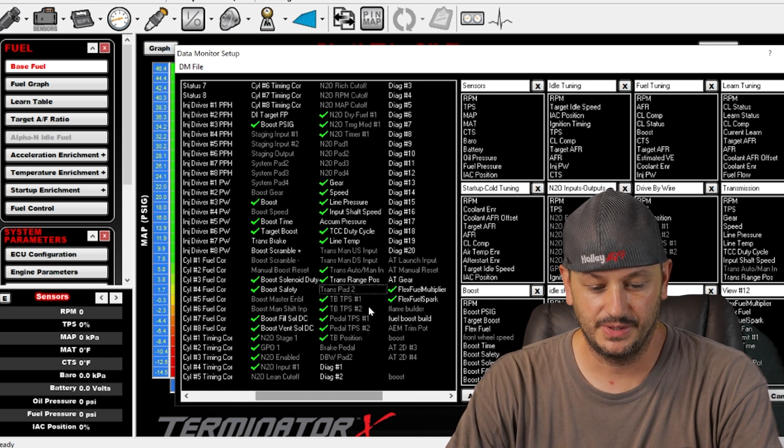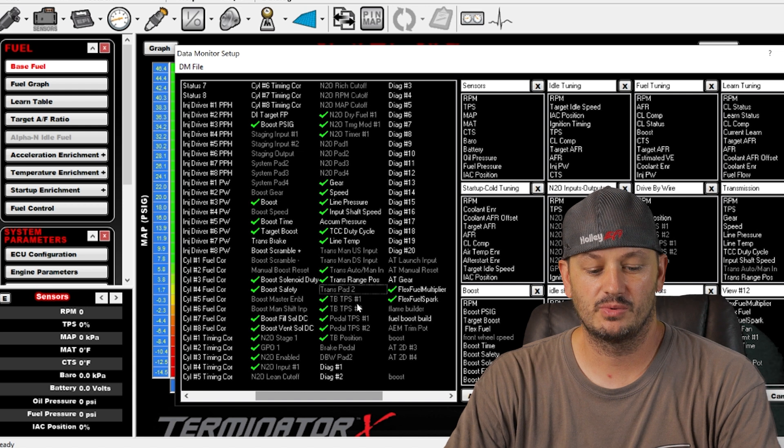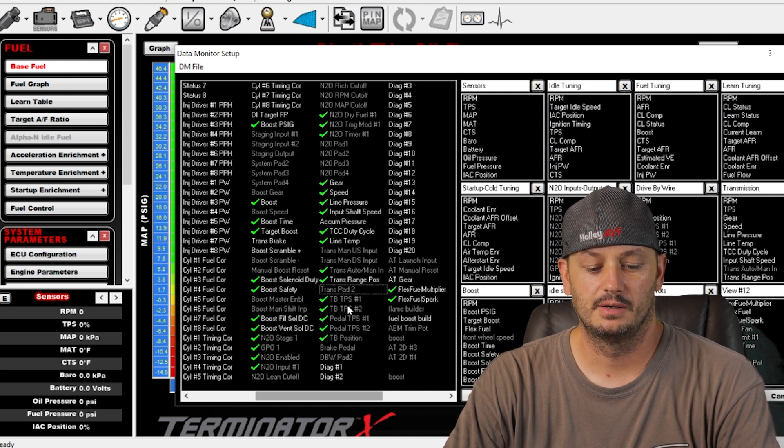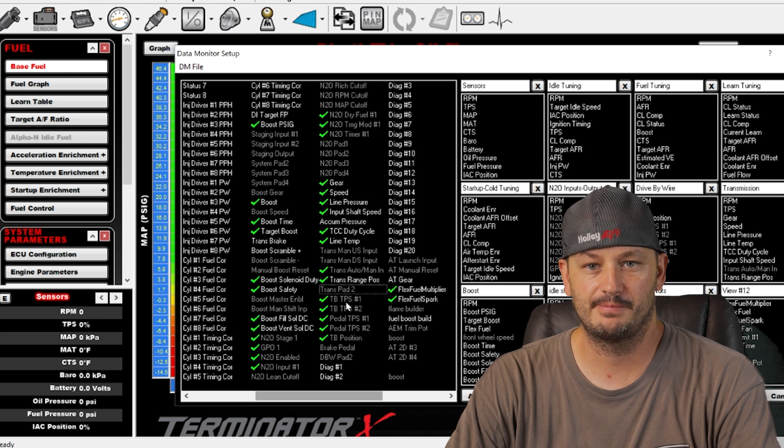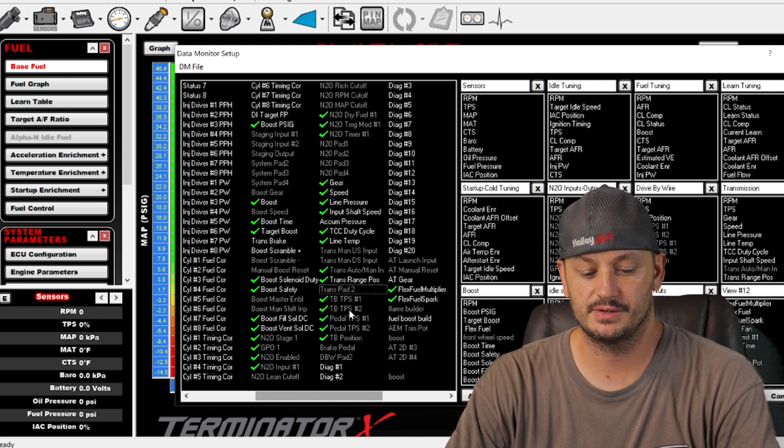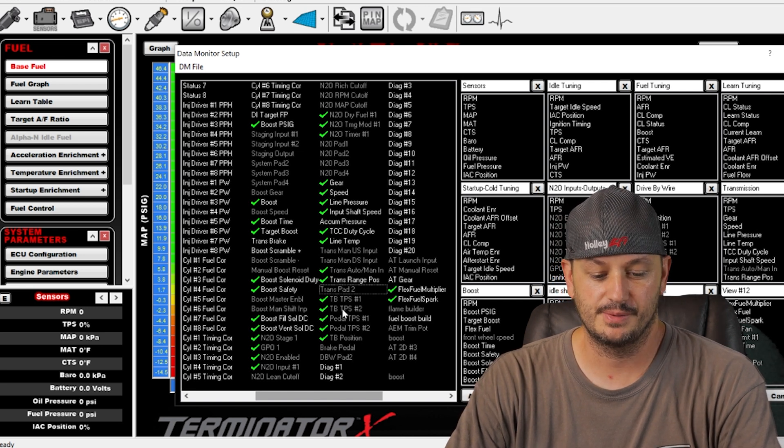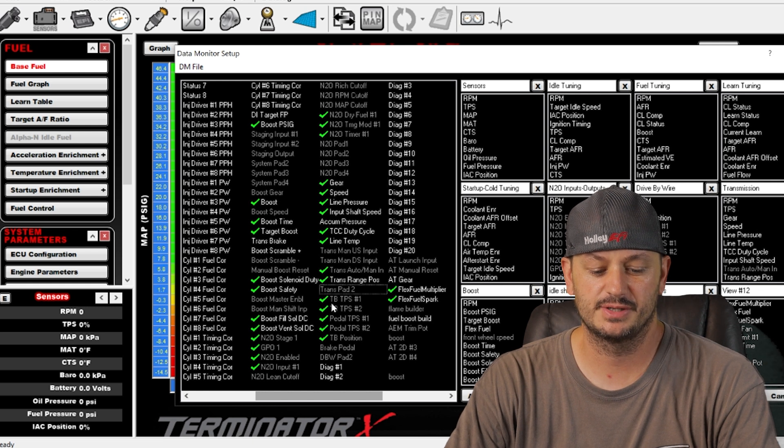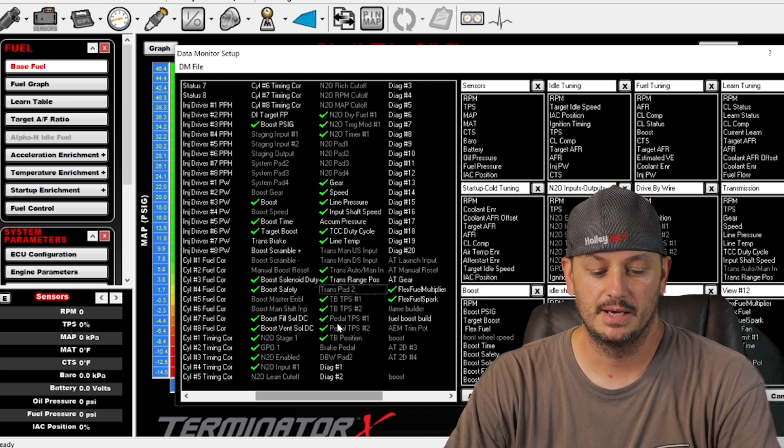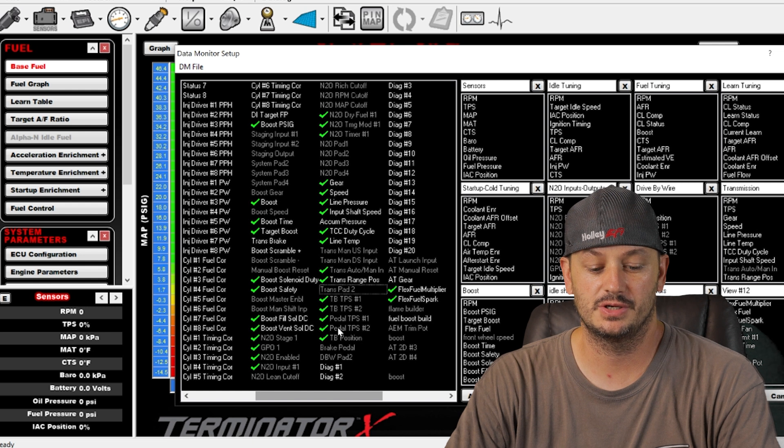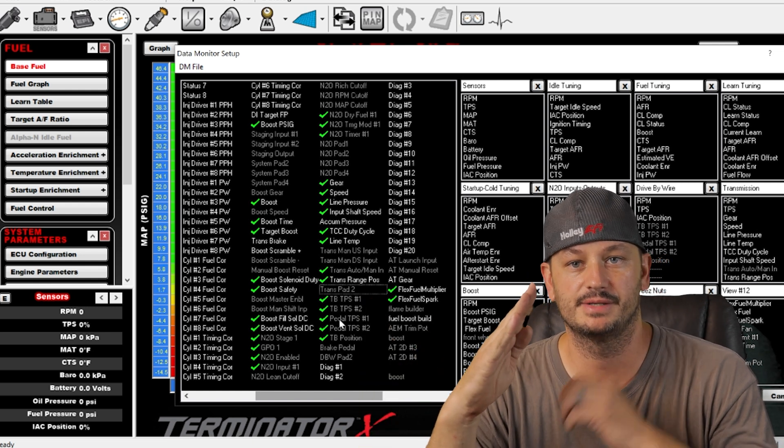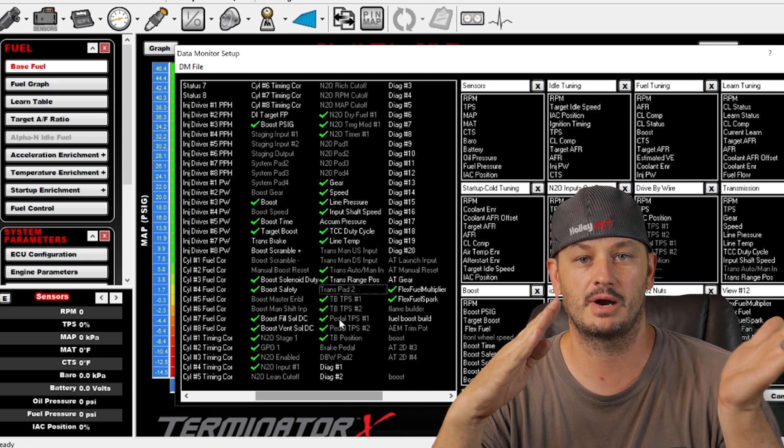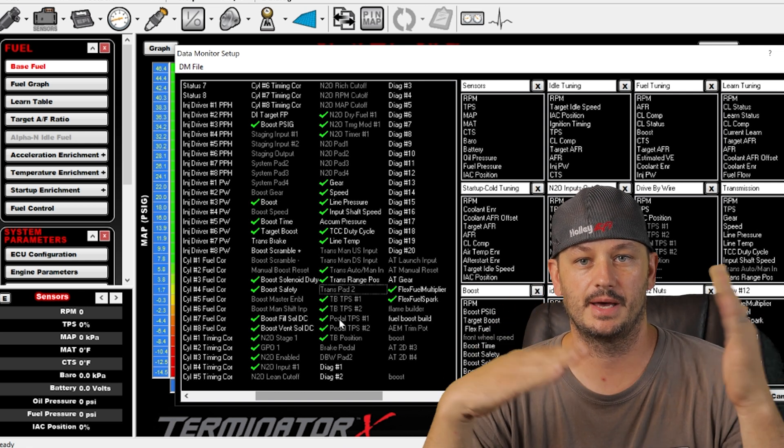Trans pad two, don't know what that is. Throttle body TPS number one and number two, these are usually for drive-by-wire throttle bodies. Most of the drive-by-wire stuff will have redundant sensors because of a failure. So this is the pedal position, I'm sorry this is the throttle body position, these two, and then this is the actual pedal position.